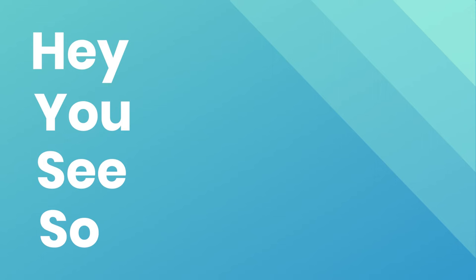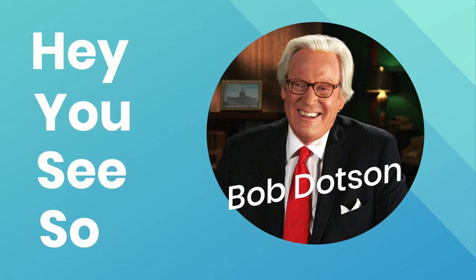Hey You See So is a script writing hack that was developed by journalist Bob Dotson on how to best tell a story. Here's how it works.